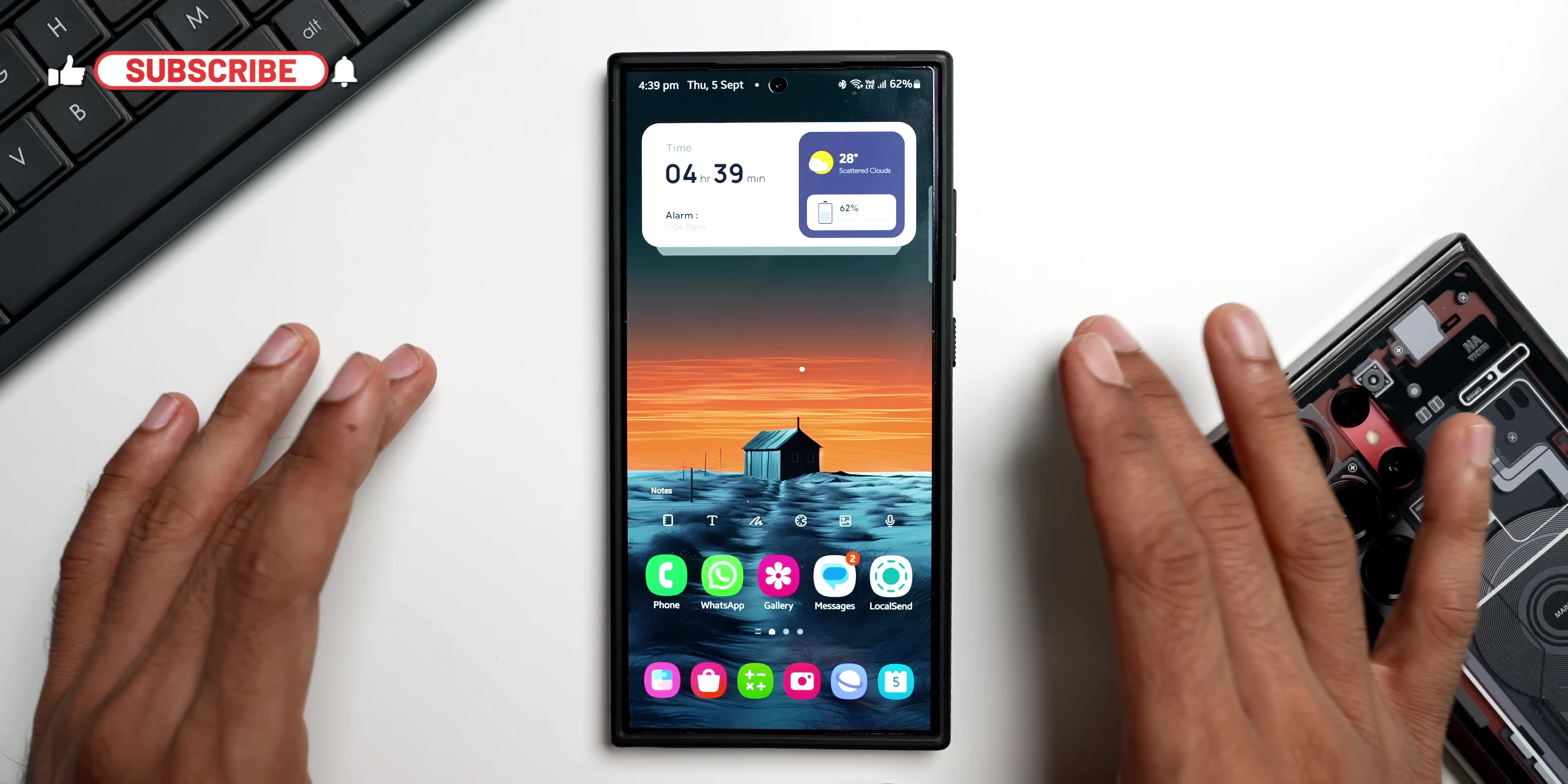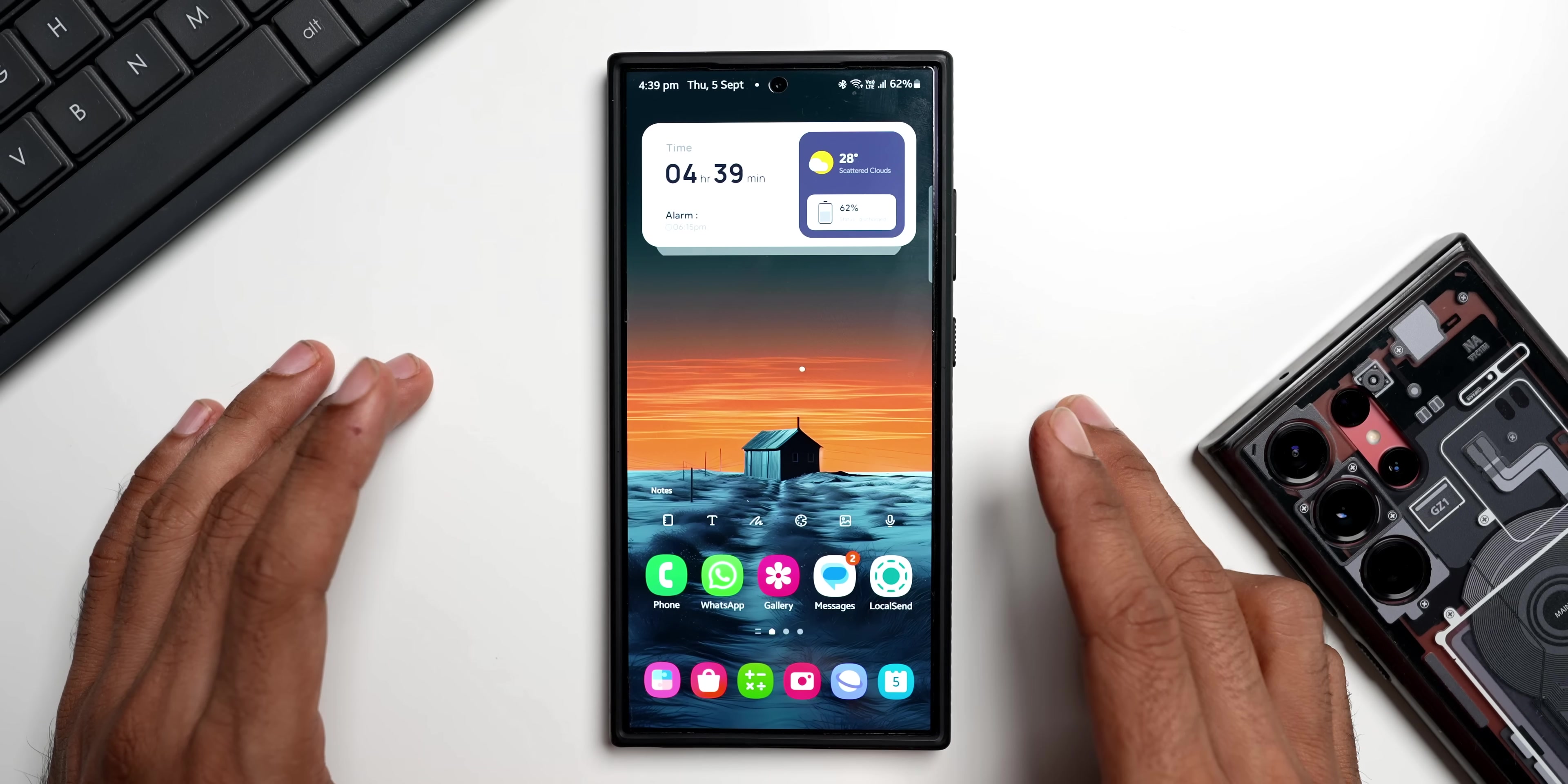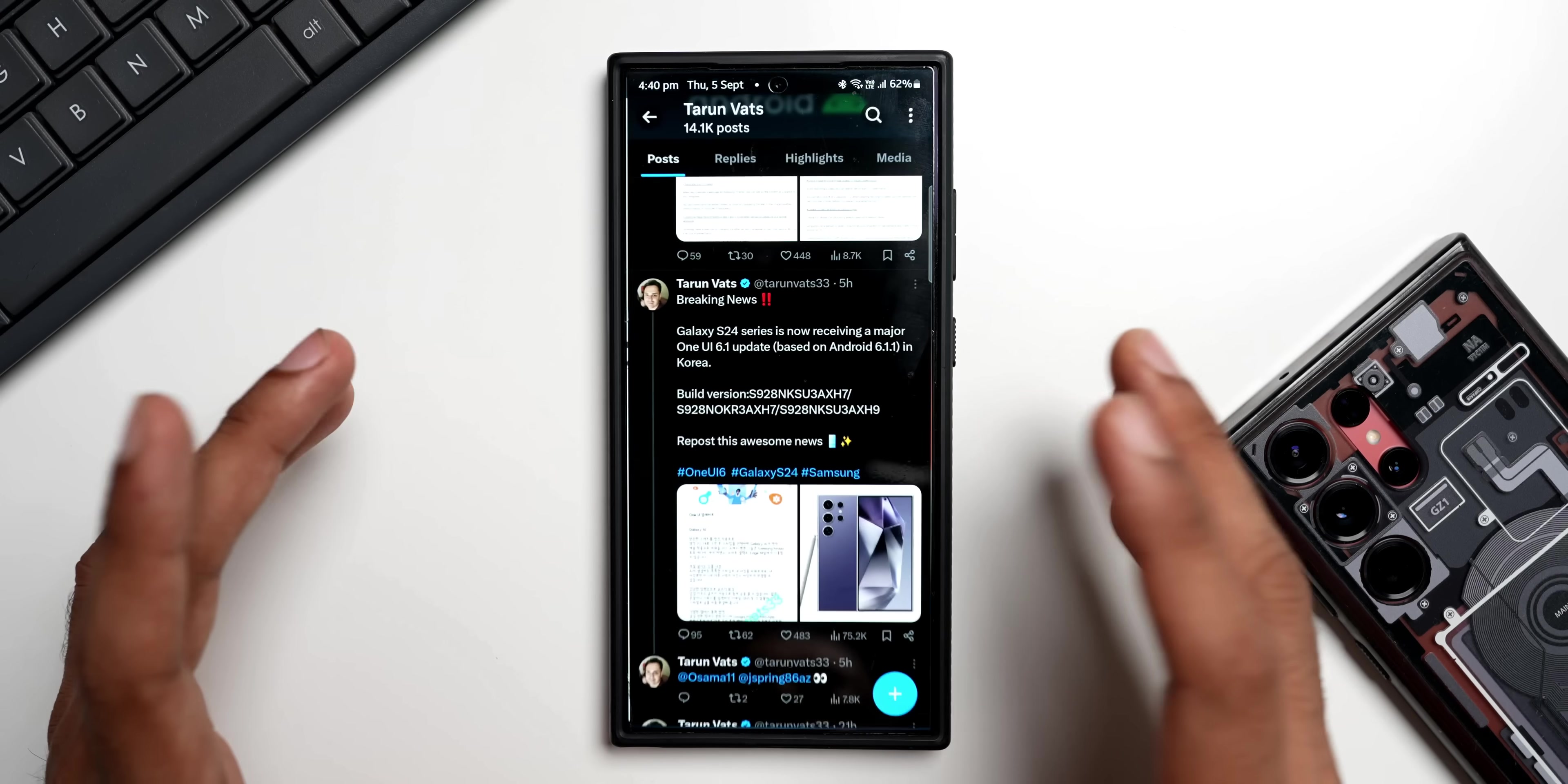We have seen all the AI features on the Galaxy Z Fold 6 already, and we were expecting these features to come on the Galaxy S23, S24, S22 series or whichever phones have already got the AI features. And finally it is happening. Taran What's on Twitter has shared this exciting news.